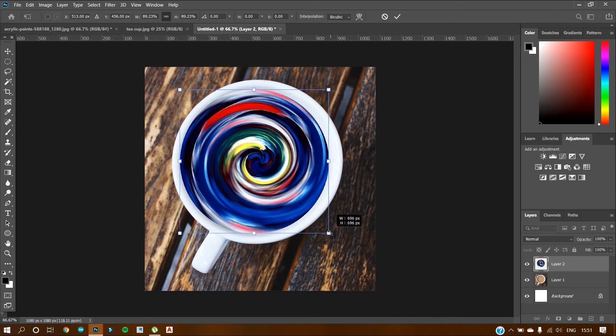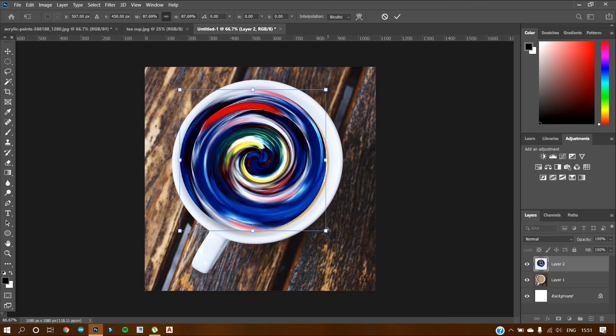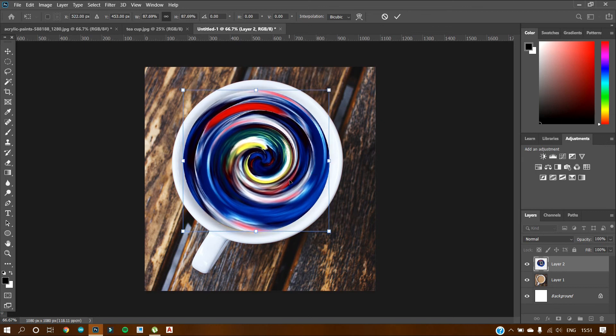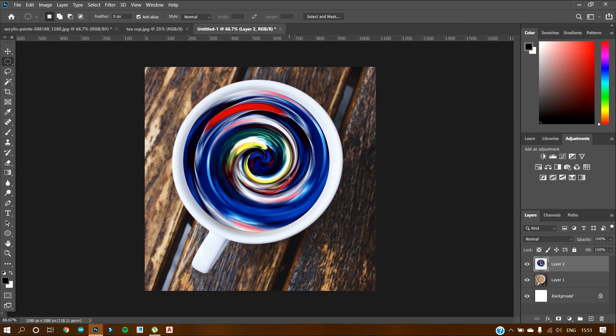A little shorter, somewhat like this. So press enter. And as you can see, we have added that art in the tea cup.